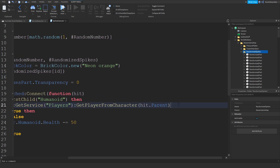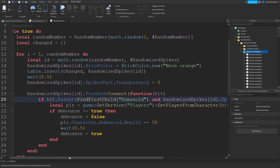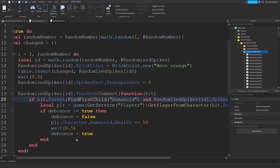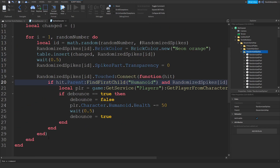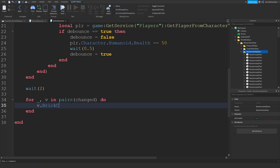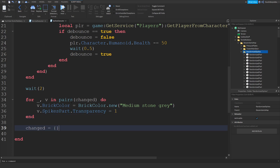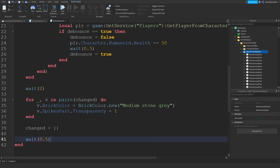Also, add a condition: only deal damage if randomizedSpikes[id].SpikesPart.Transparency == 0 — so if you touch it and the spikes are visible you get damaged, but if they're invisible you cannot get damaged. Outside of the table, wait two seconds. Then for _, v in pairs(changed) do: v.BrickColor = BrickColor.new('Medium Stone Gray') — v.SpikesPart.Transparency = 1 — end — changed = {} — wait 0.5 seconds for the entire process to restart.